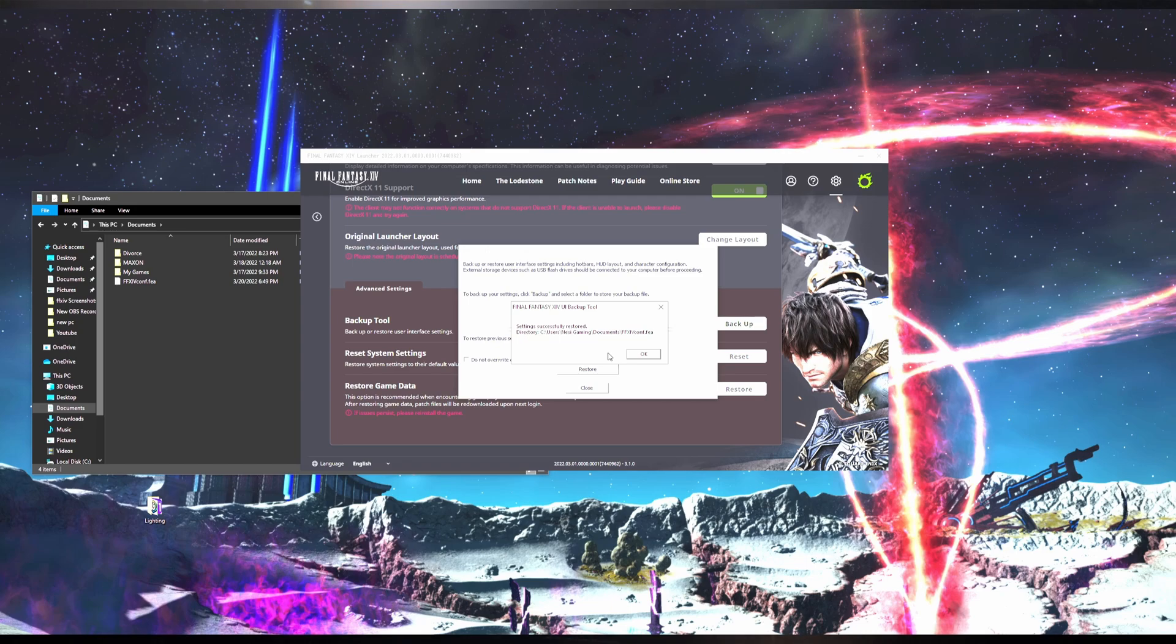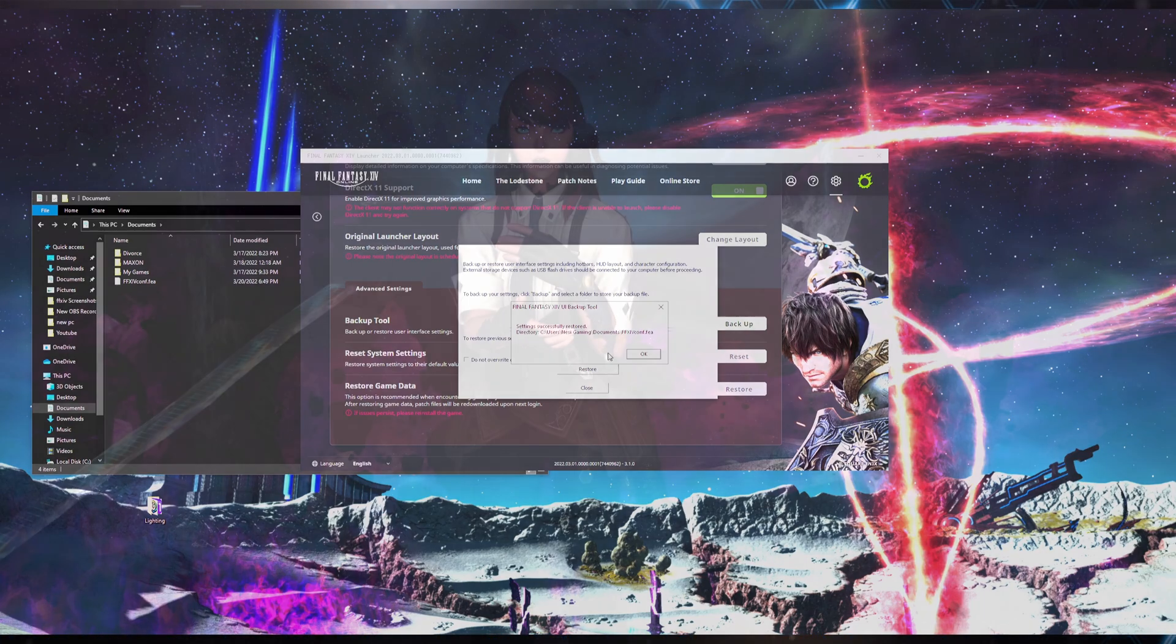Now you can log into the game as normal, and all of your macros, gear sets, and UI customization will be present.